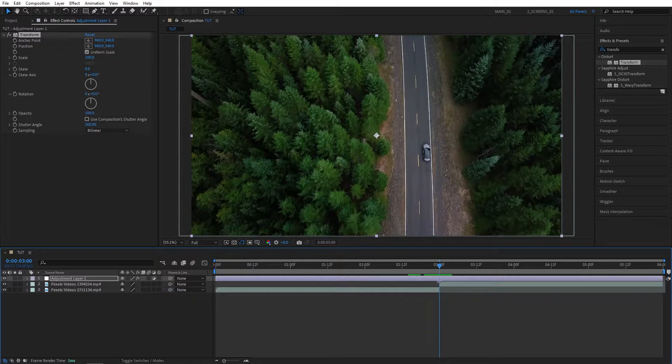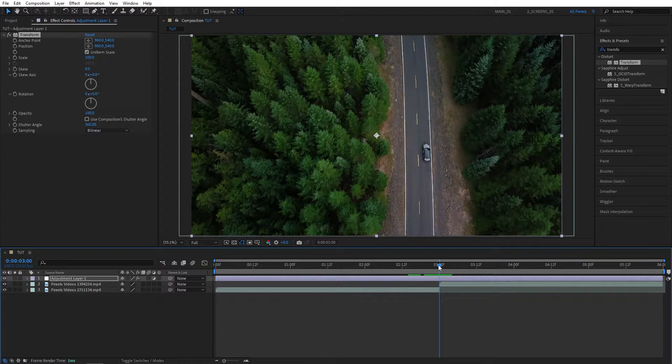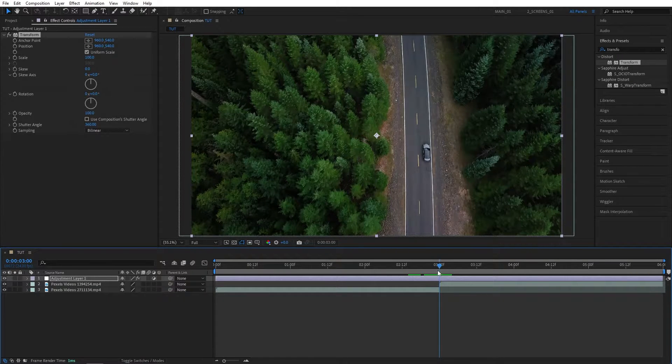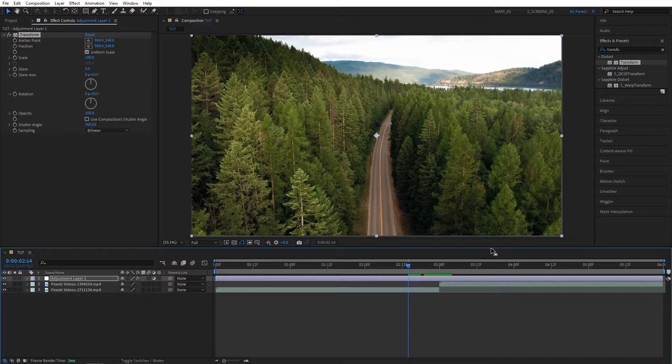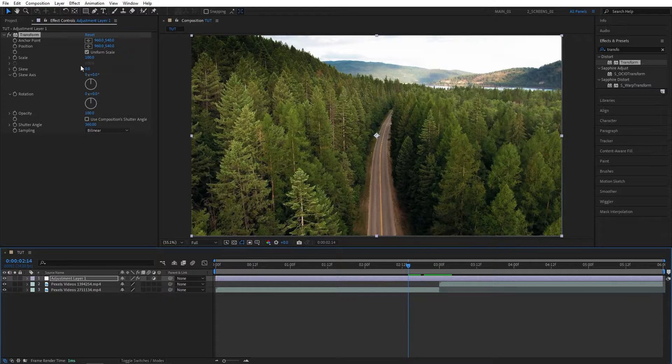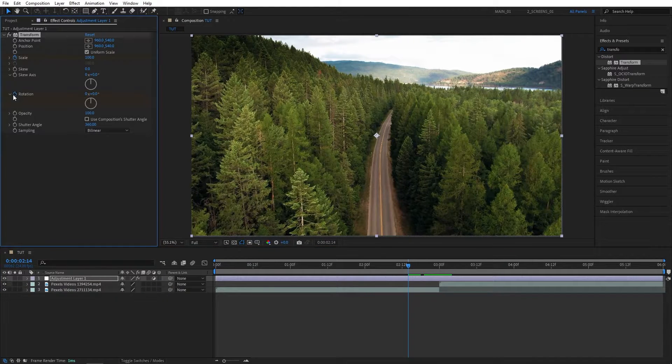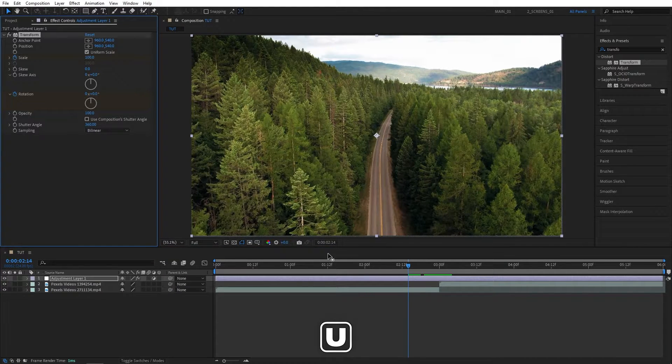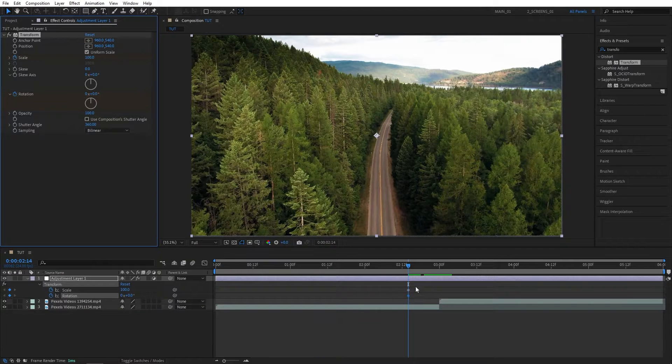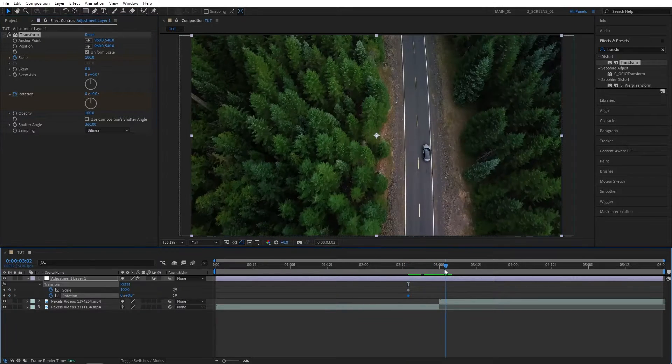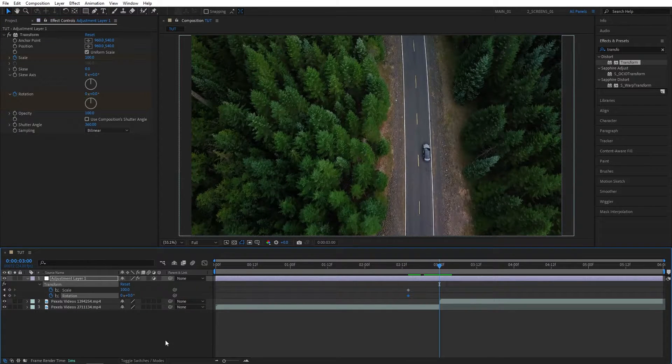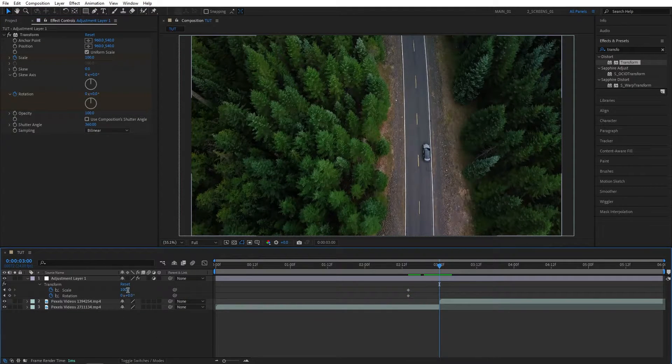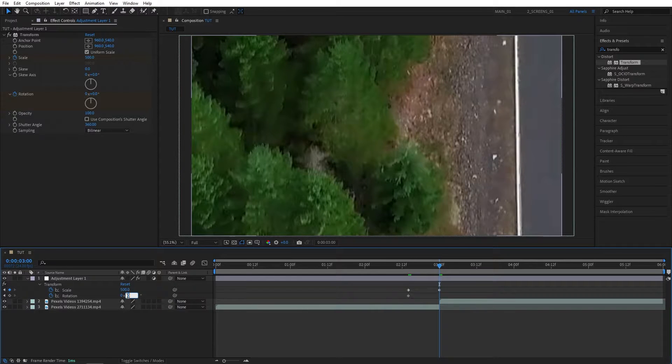Let's go to the point between the videos and move 10 frames to the left. Then create keyframes for Scale and Rotation. Press U to see the keyframes on the timeline. Move back to the point of the cut between the videos, set Scale to 500, and Rotation to minus 45 degrees.